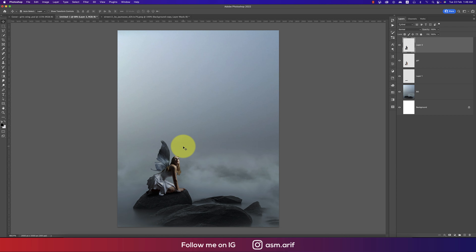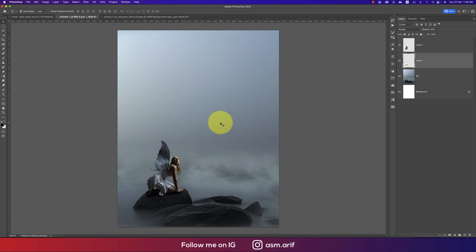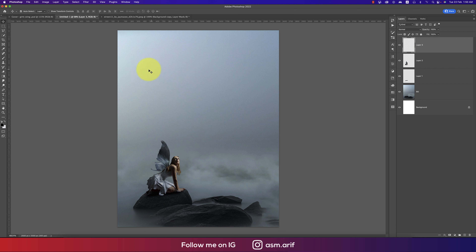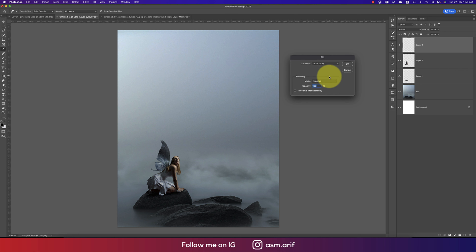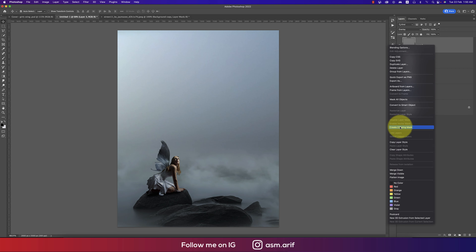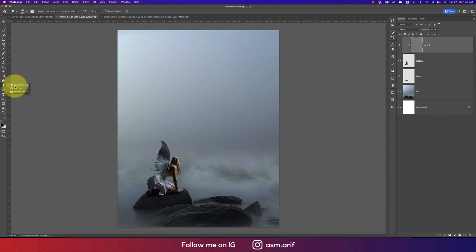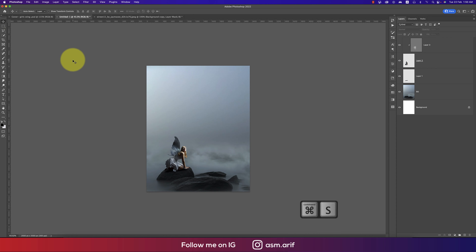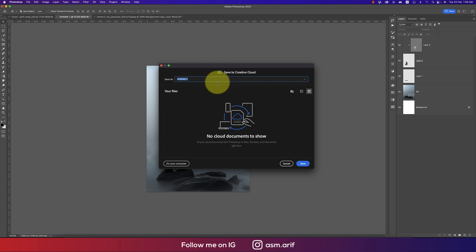After that, we'll use Dodge and Burn — or you can use the Brush or Mask option. Dodge and Burn is really the easiest way. Take a new layer, go to Edit and Fill with 50% gray, hit OK, set it to Overlay, and create a clipping mask. Use Burn for shadows and Dodge for highlights — we'll work on highlights here.